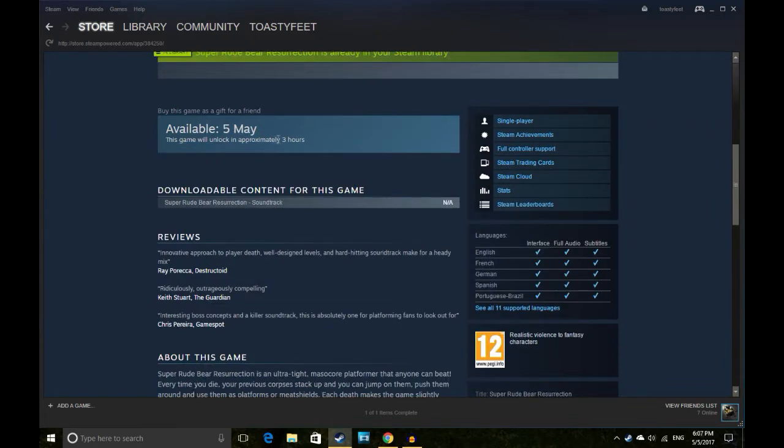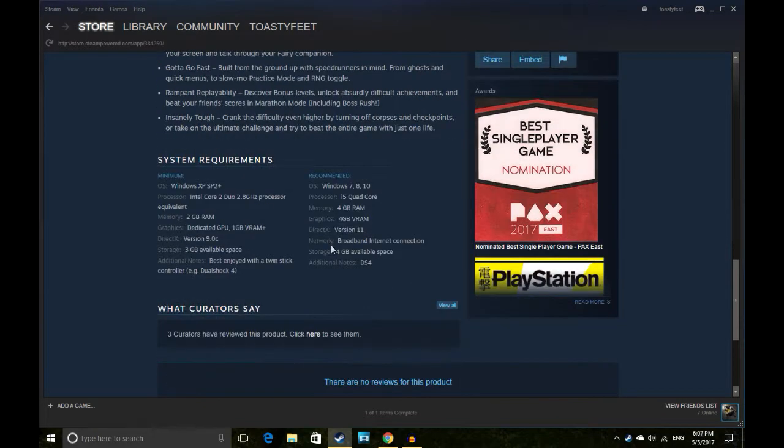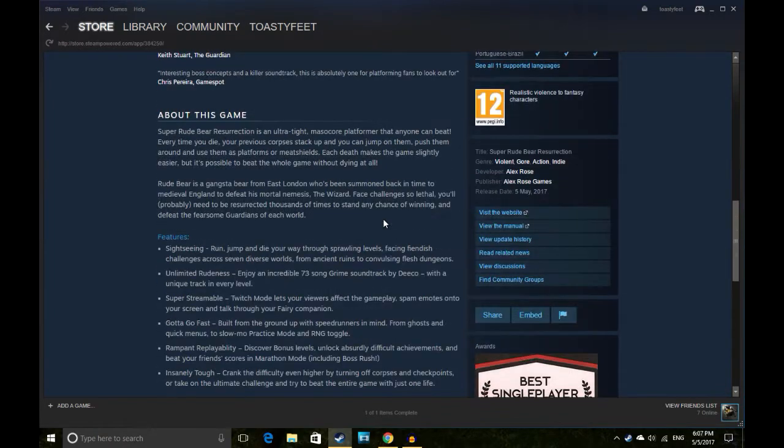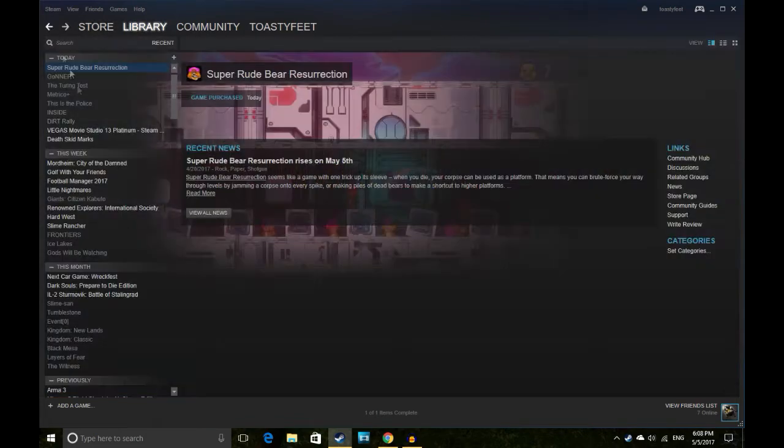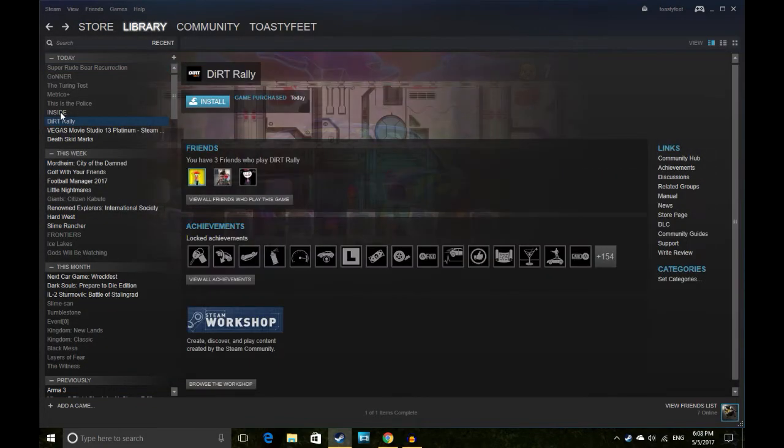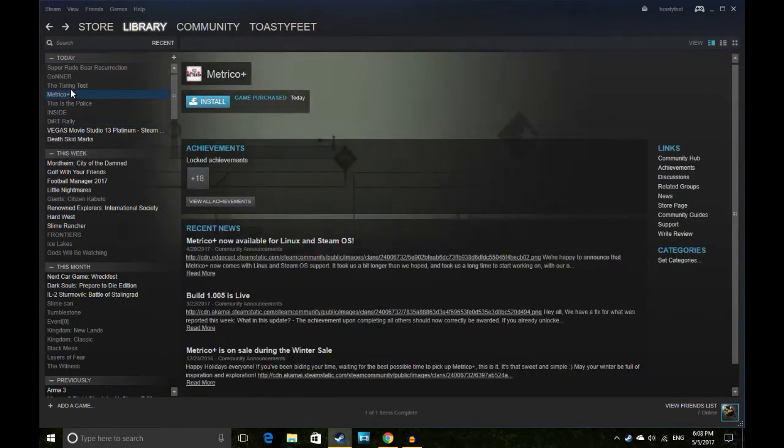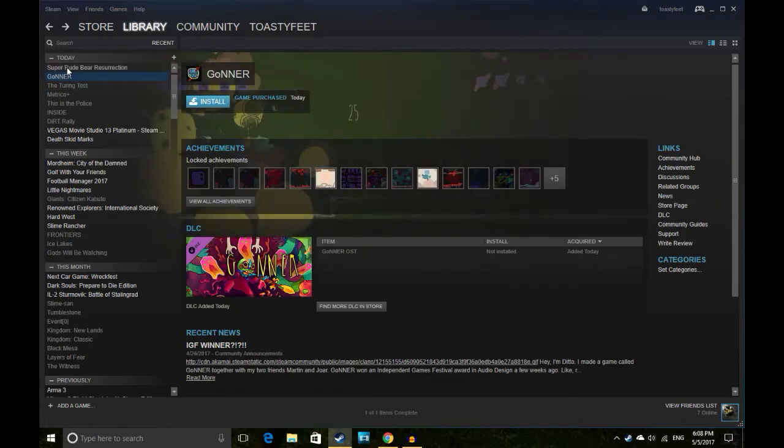Oh, it's actually not out yet. It's out in three hours. Okay, that's pretty cool. Got a single player nomination for PAX. Cool.